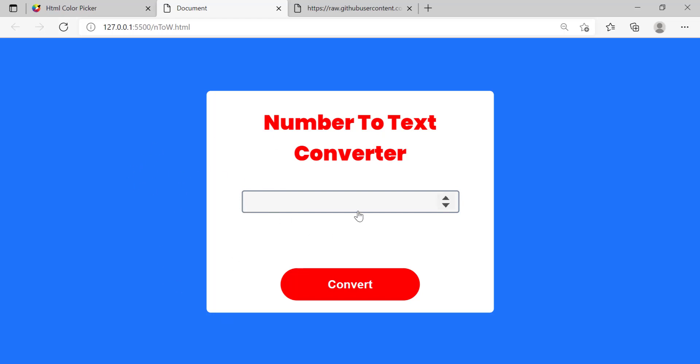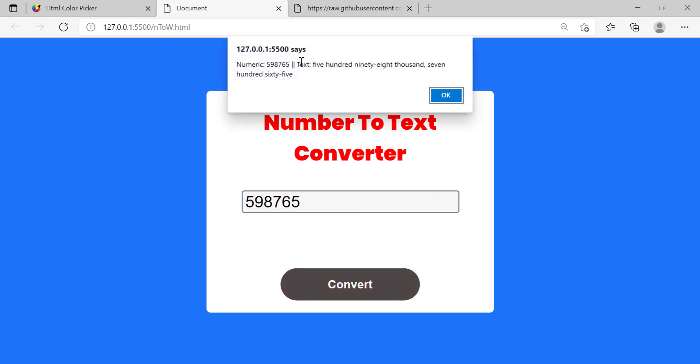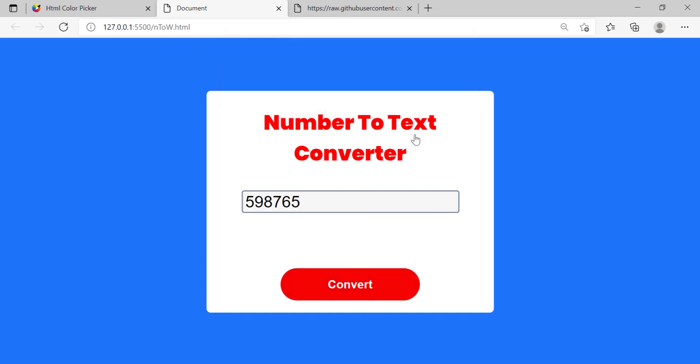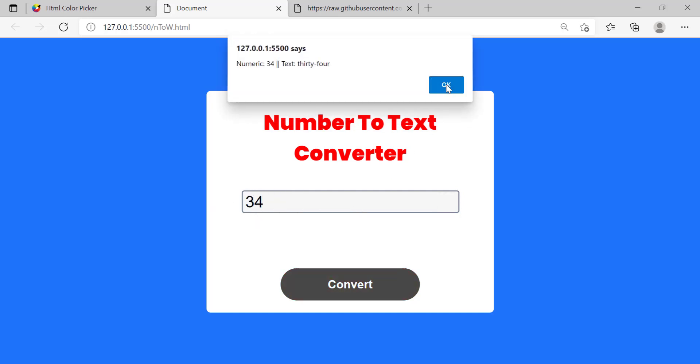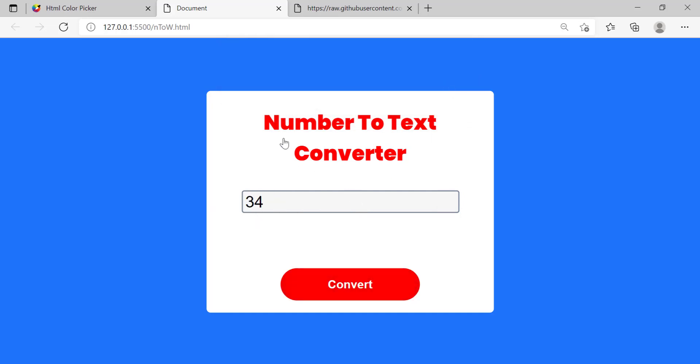So let's test it out one last time, let's try 598 and as you can see everything's working. Let's try again with a different number, 34, everything's working perfect. I guess this is it for the video guys, I hope you guys enjoyed.